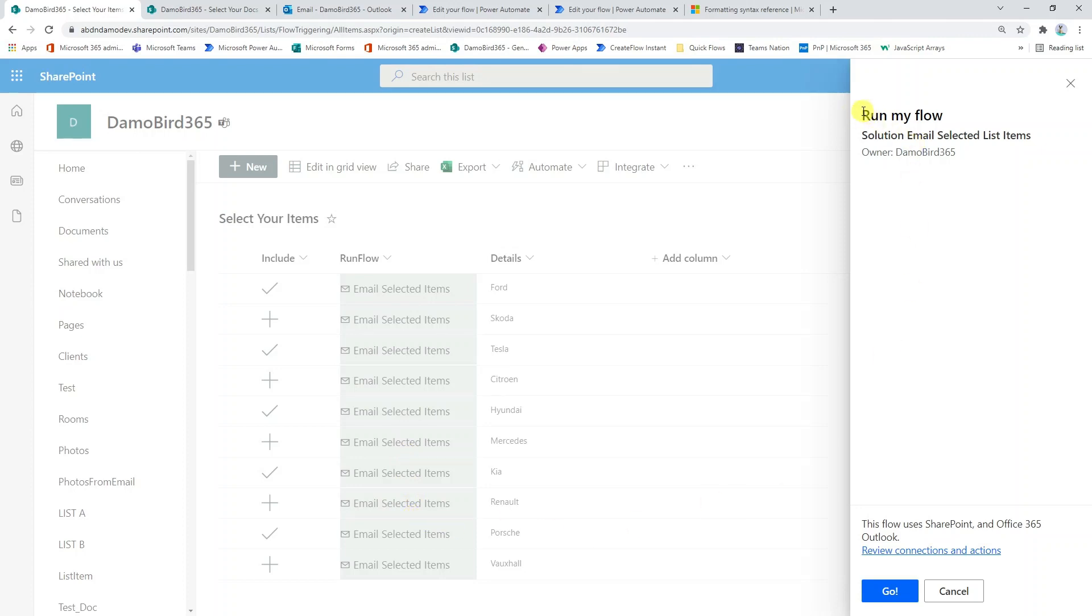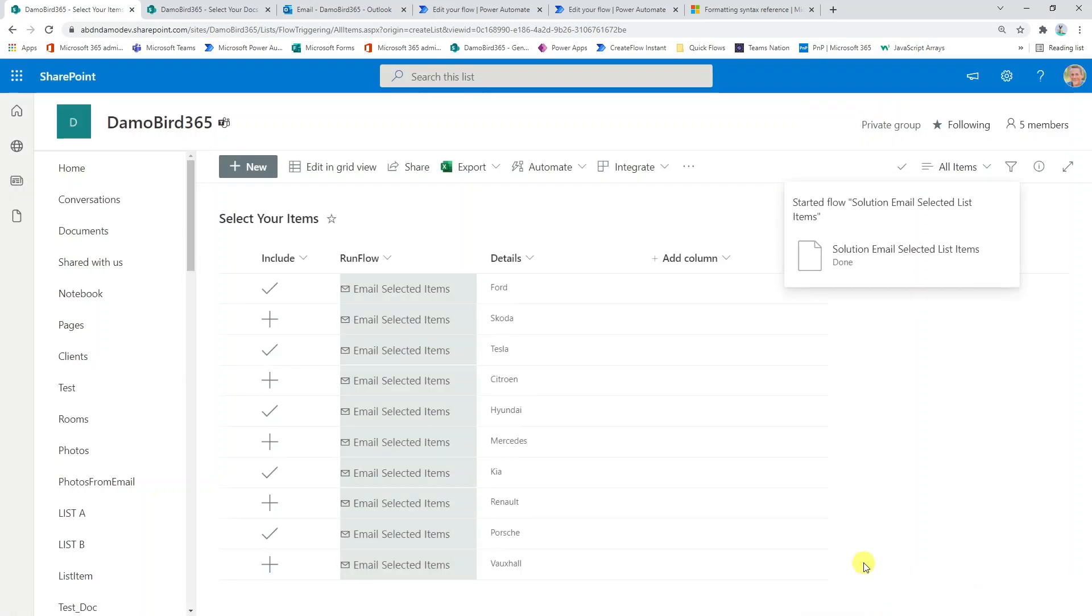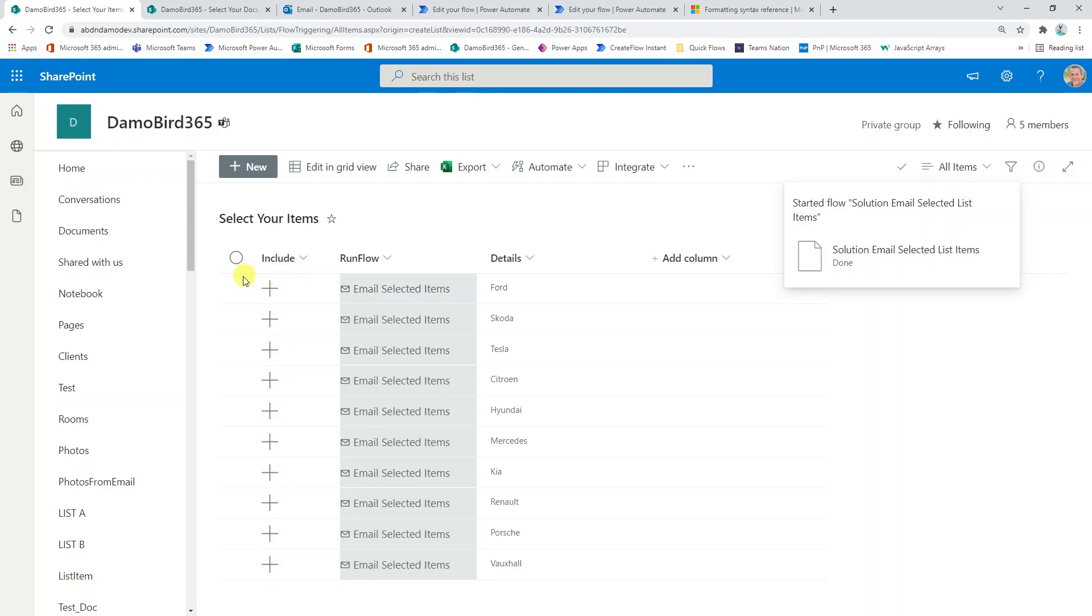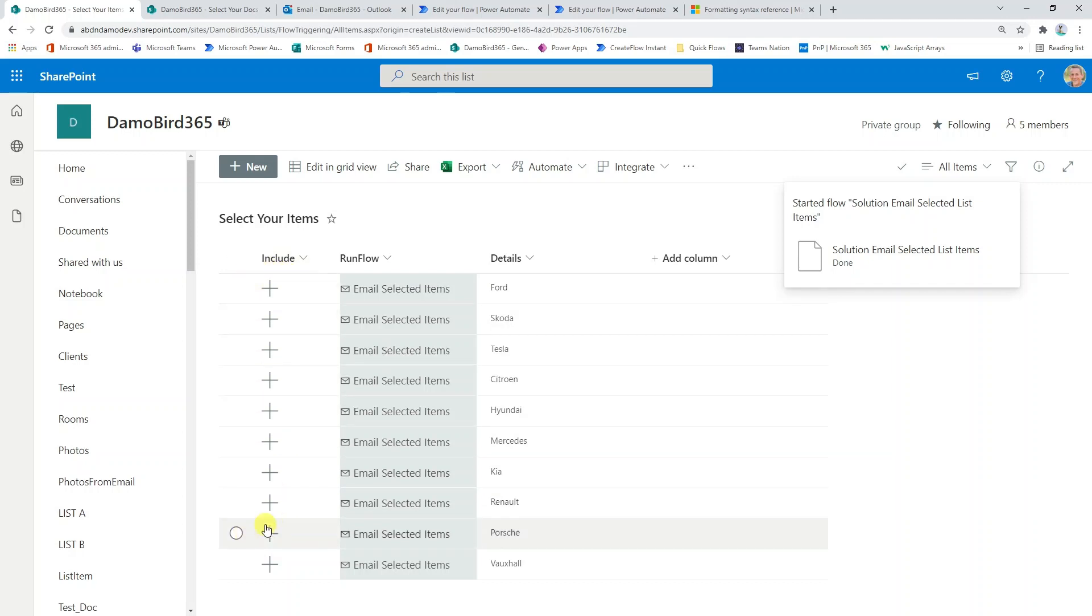We have the prompt to run our flow and it's going to run my flow called solution email selected list items. If I go ahead and click go, that will now trigger my flow and it will go behind the scenes, get all the items that have this value set to yes, generate an HTML table, send the email and then actually reset these values back to no. You can see there that all of the ones that were previously ticked have now reverted back to the plus. So those values have now been set back to no.